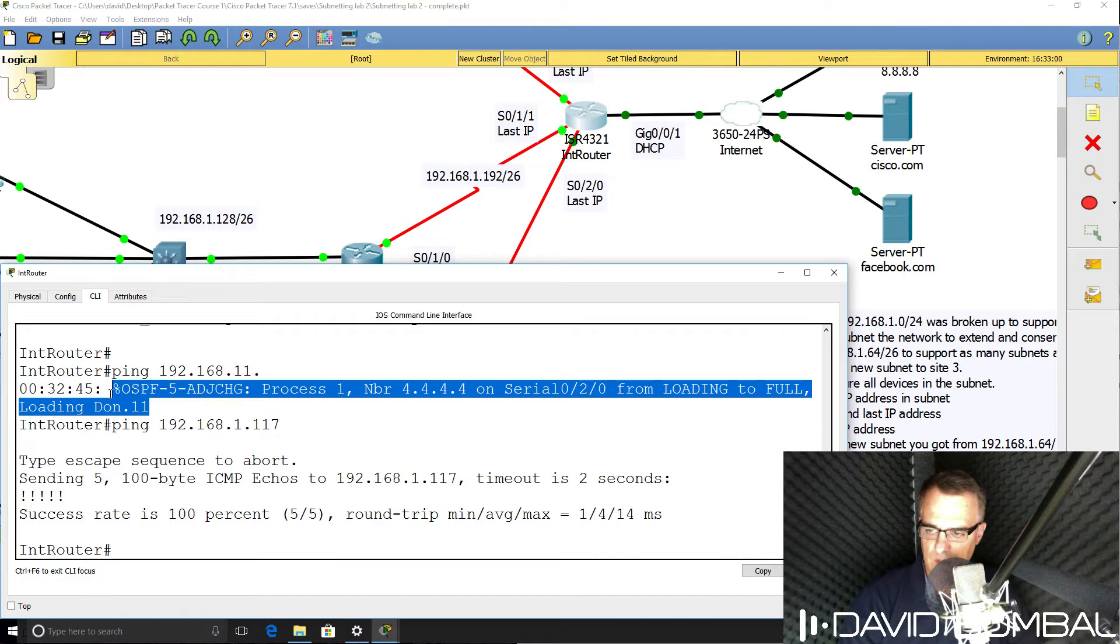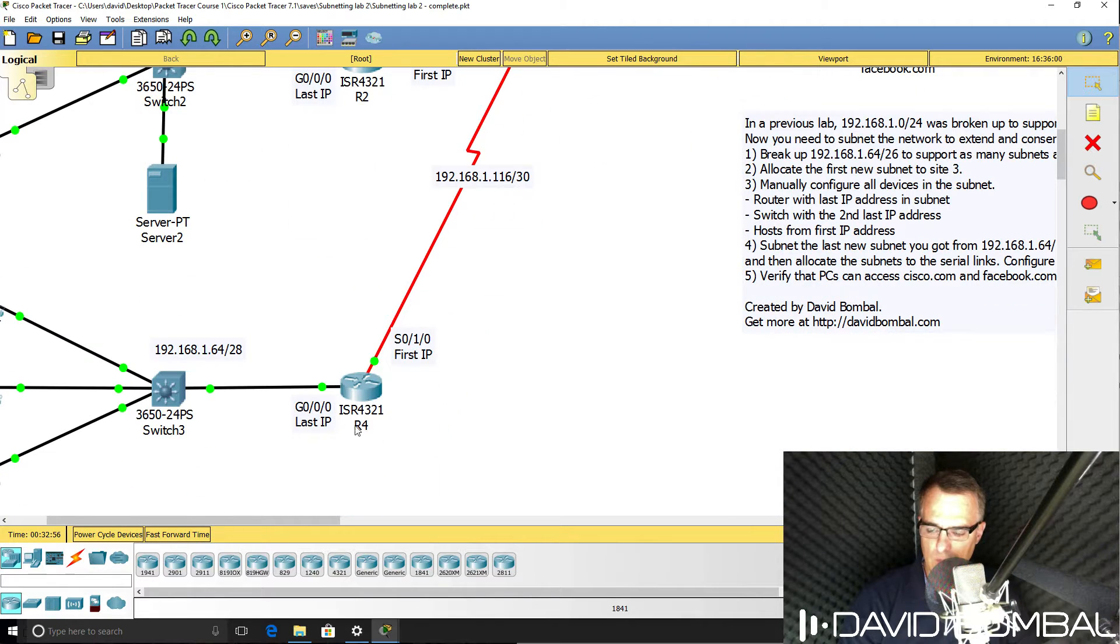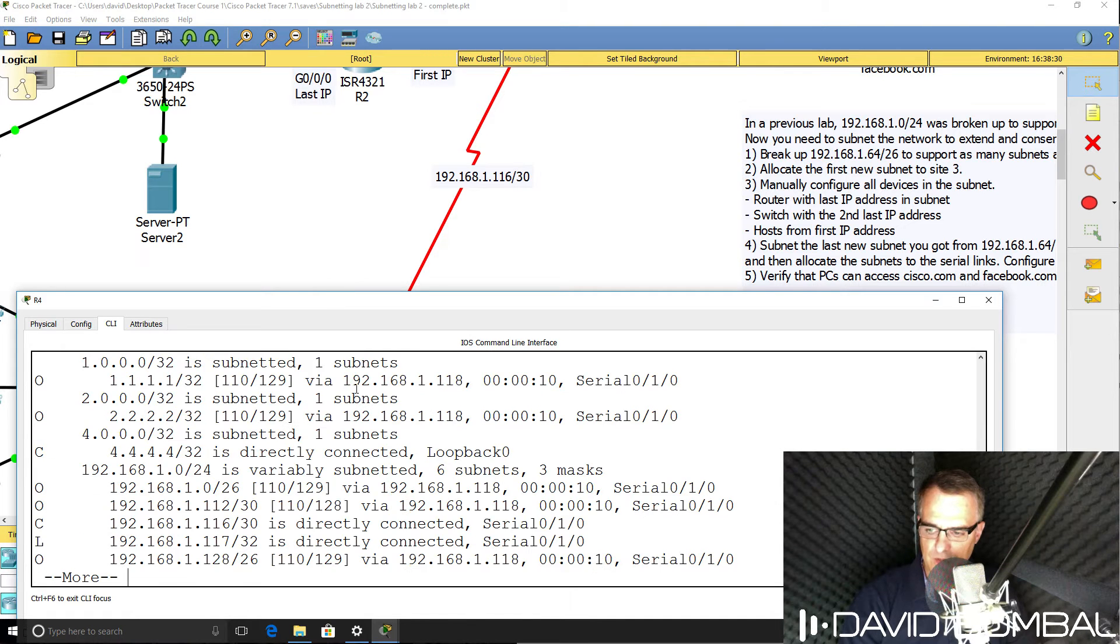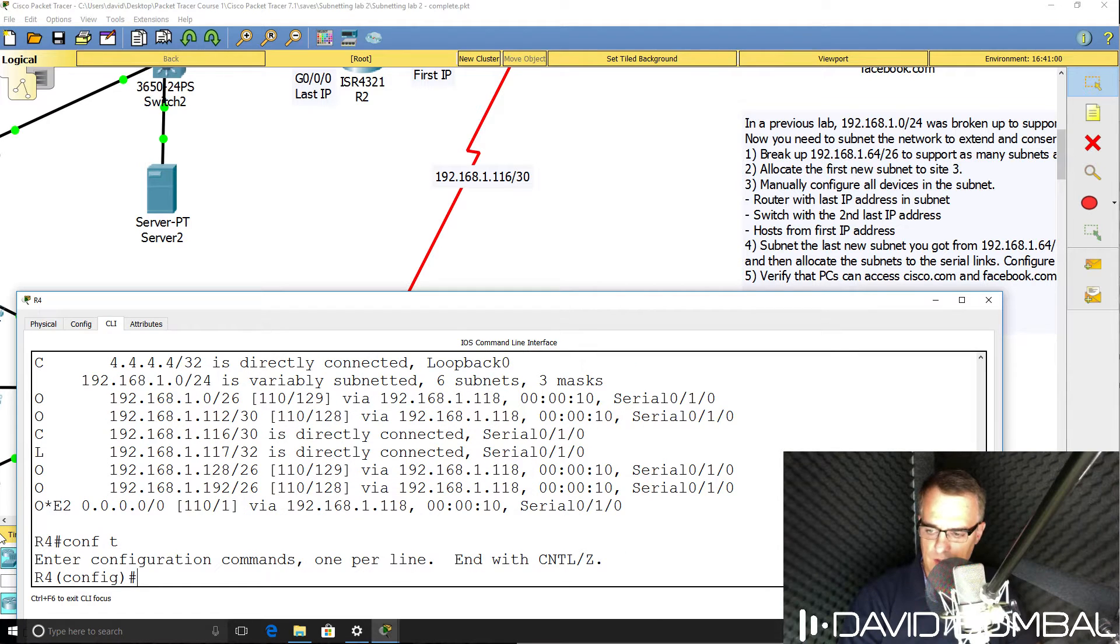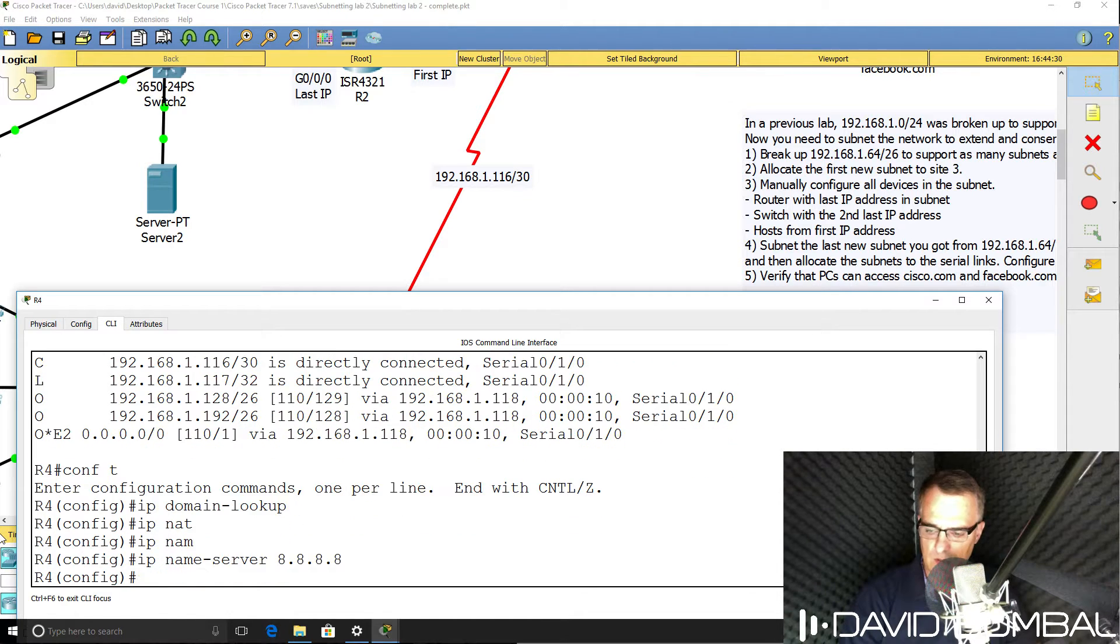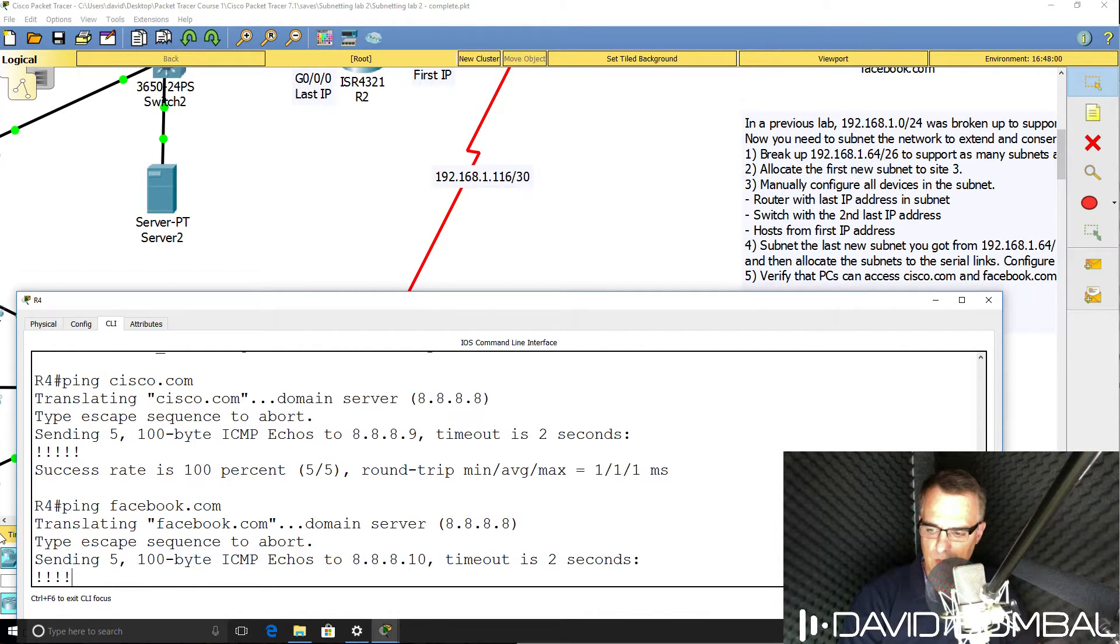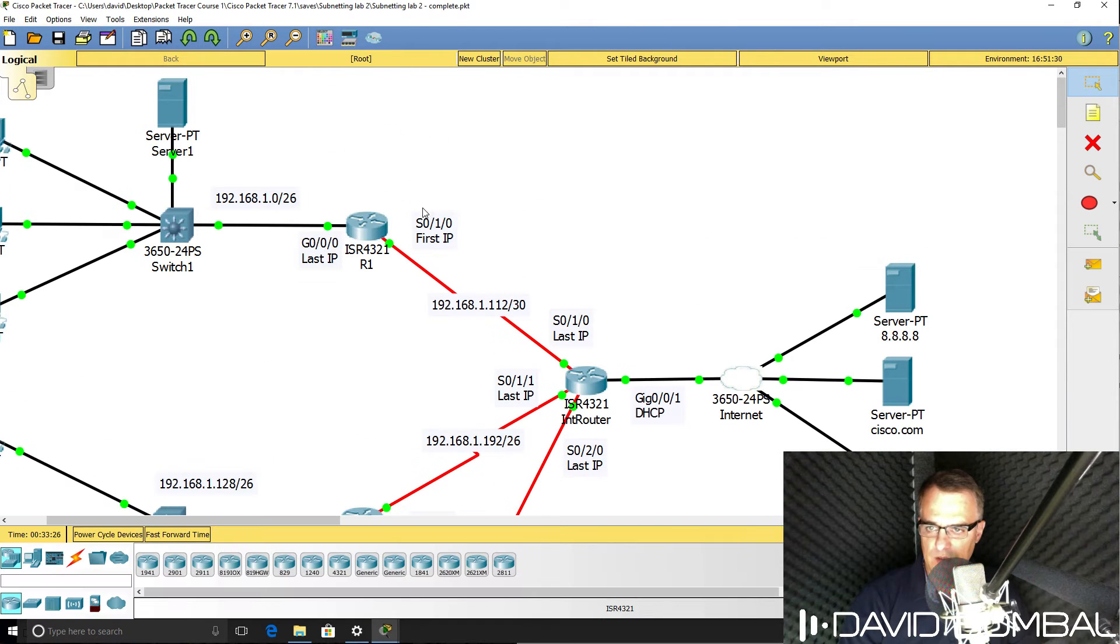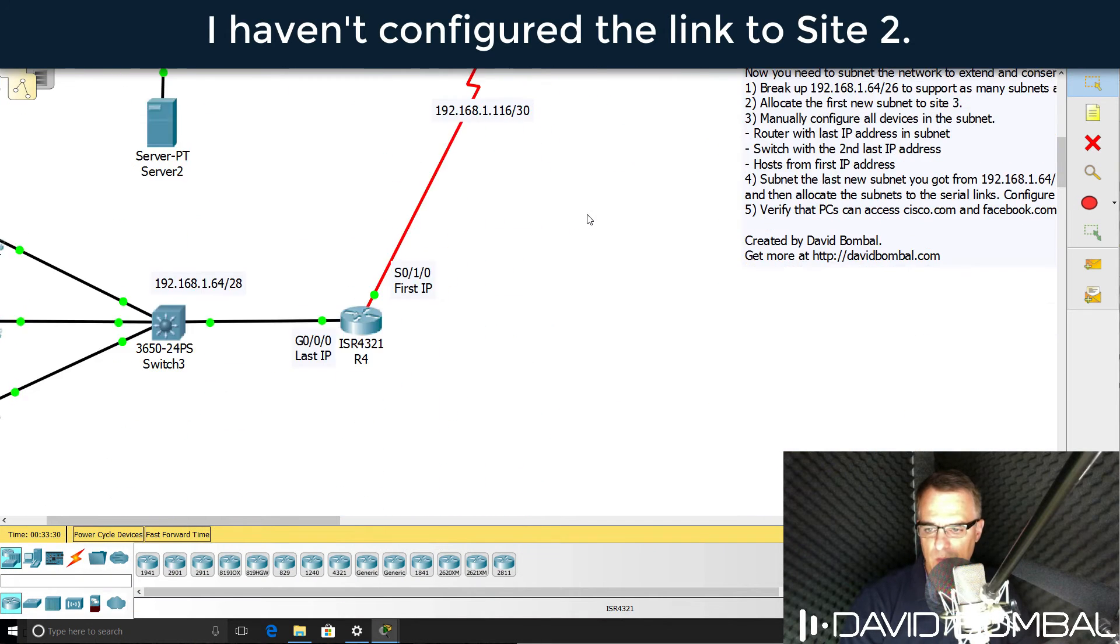And we can see that an OSPF neighbor relationship has been established. So back on router four, OSPF neighbor relationship is established. We've learned a default route via the internet router. So IP domain lookup, IP name server is gonna be Google, ping Cisco.com. We can ping Cisco.com. Can we ping Facebook.com? Yes, we can. So I've configured the WAN links and updated them per the new subnets that we have.